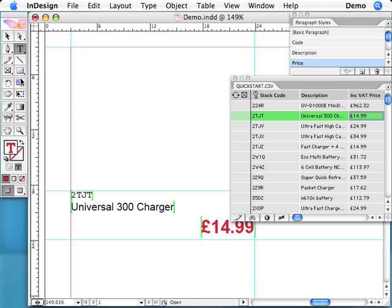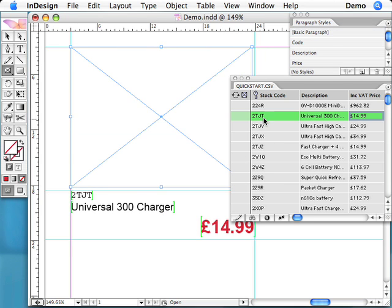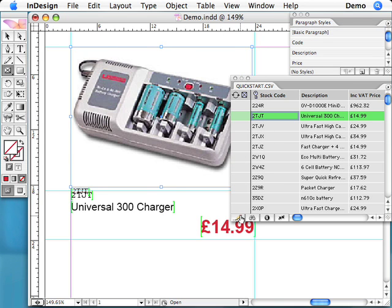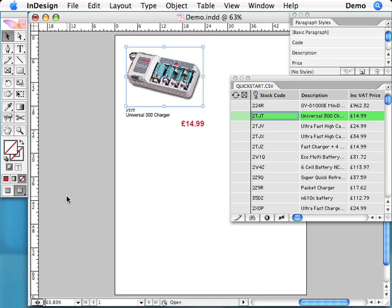Now, we simply create a graphic frame, select the field we want to insert and hit the pen icon. The image has been imported, scaled and aligned automatically according to the field options settings.